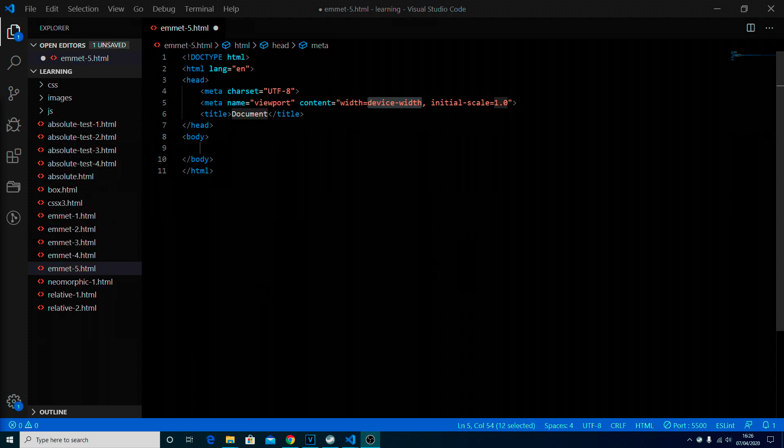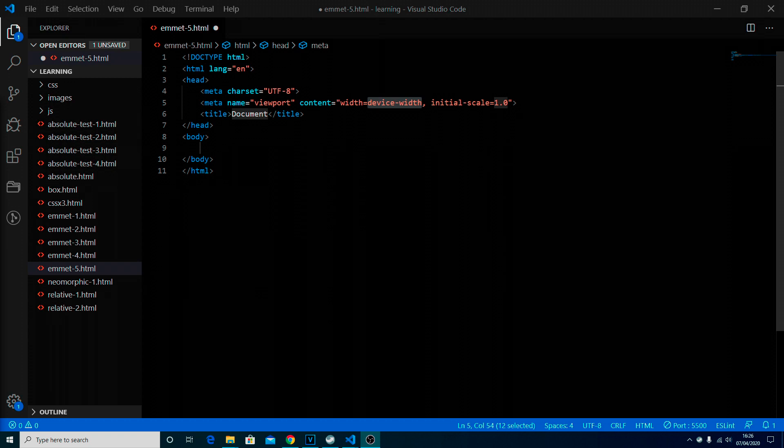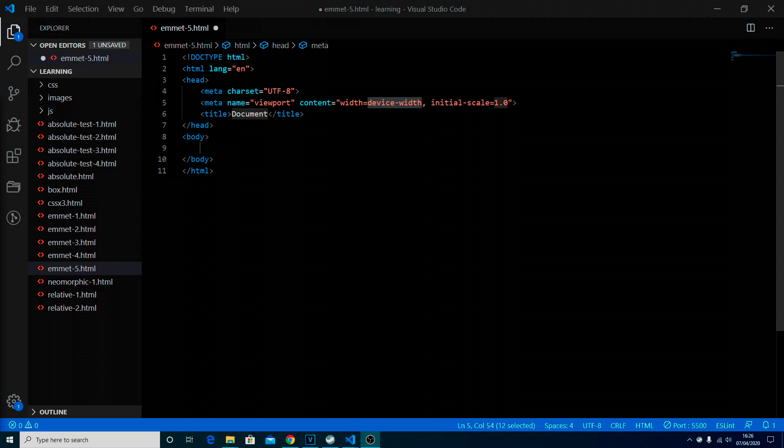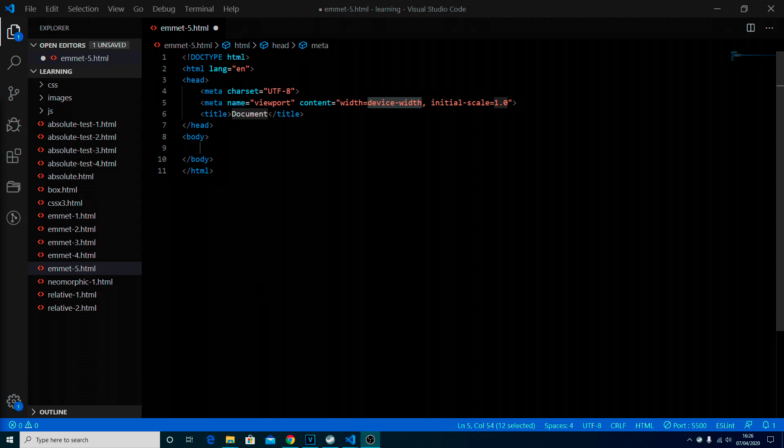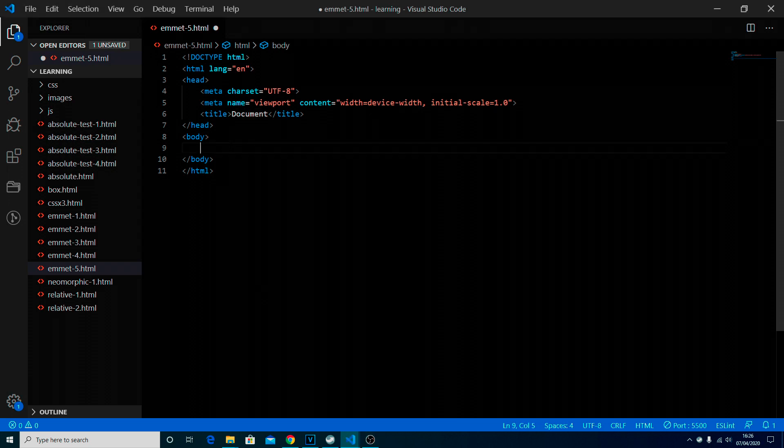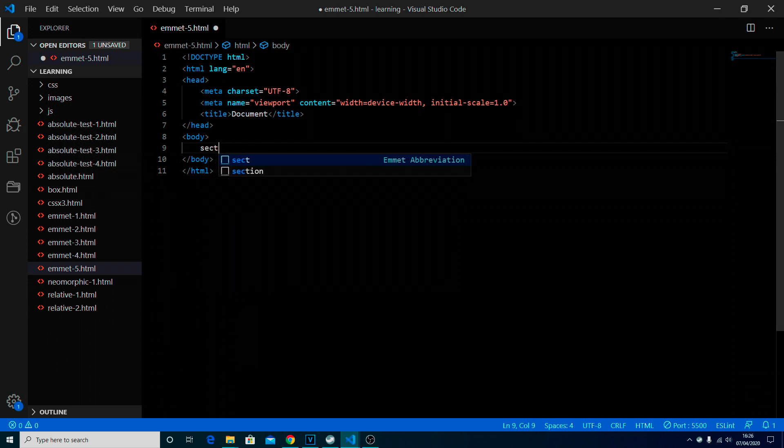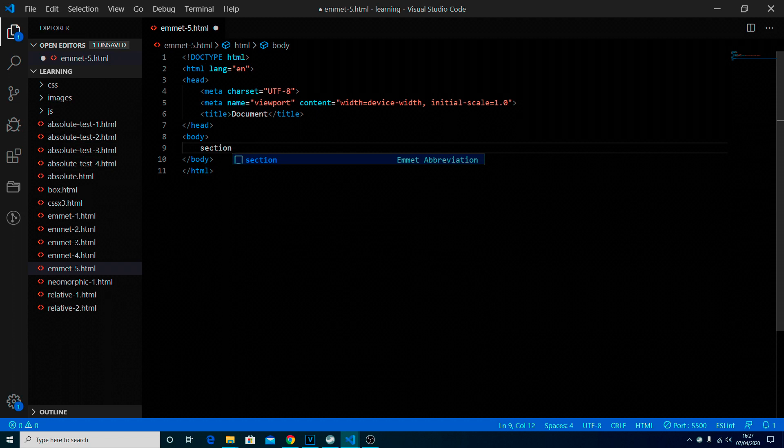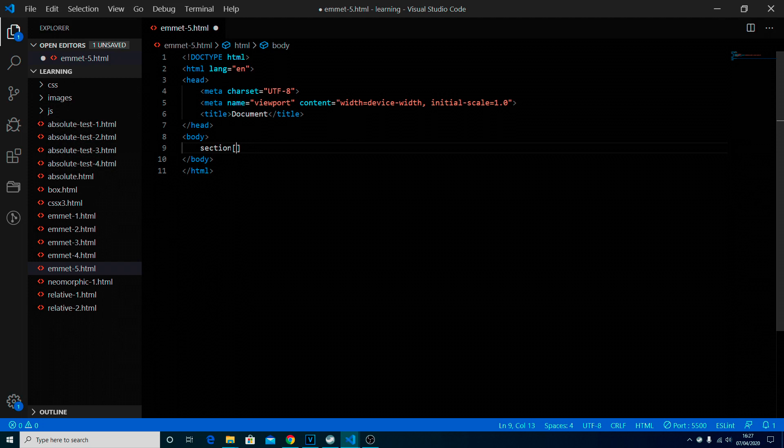Right, so when it comes to custom attributes it's one where I'm not sure how useful Emmet is. It works but it's not always the best solution. We can for example put in section and then when we want a custom attribute we use the square brackets, and we do the attribute name and its value.